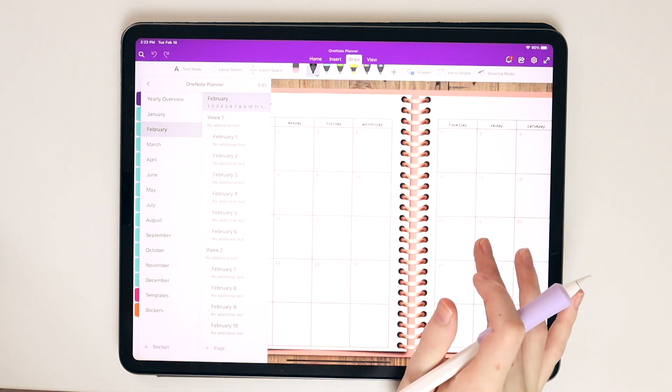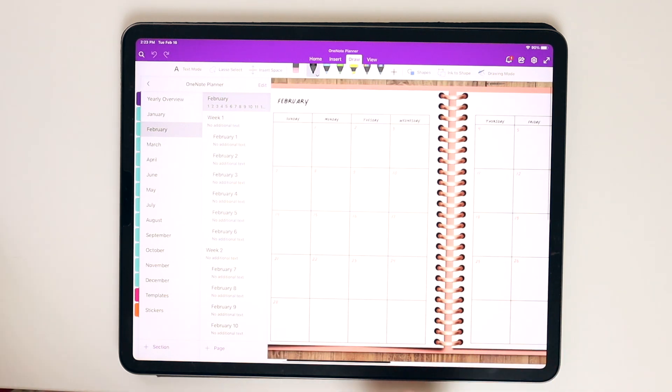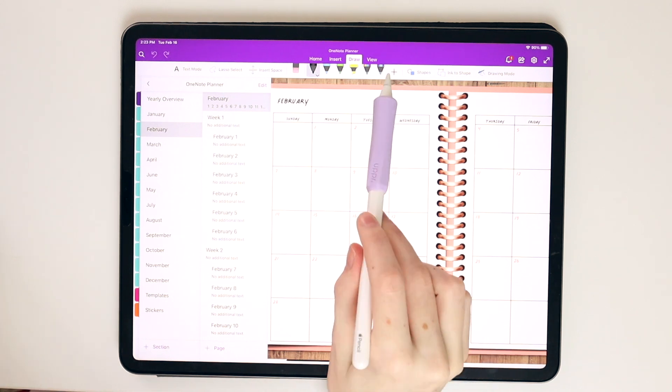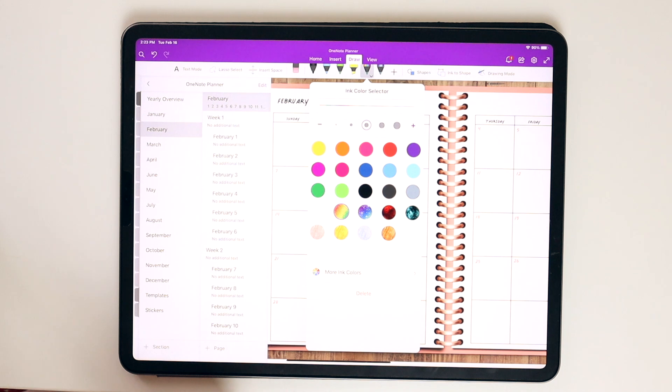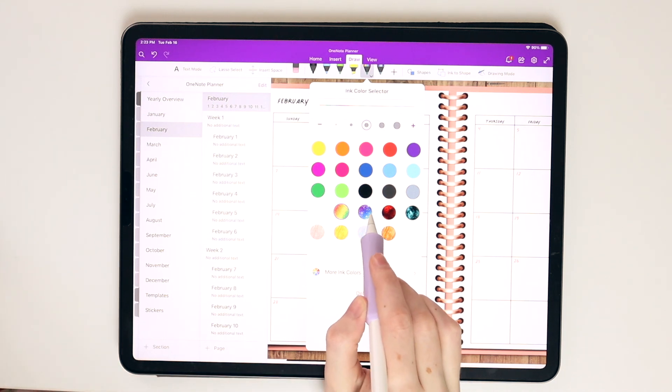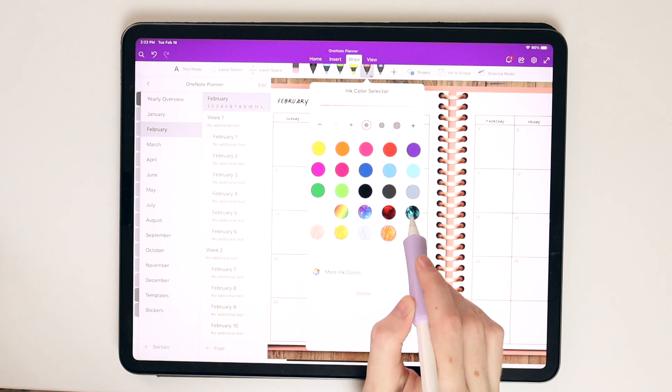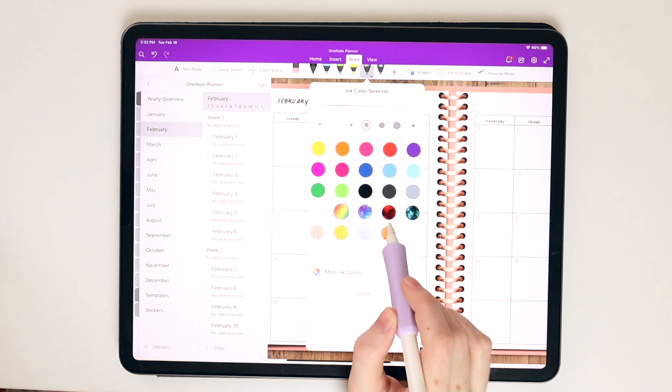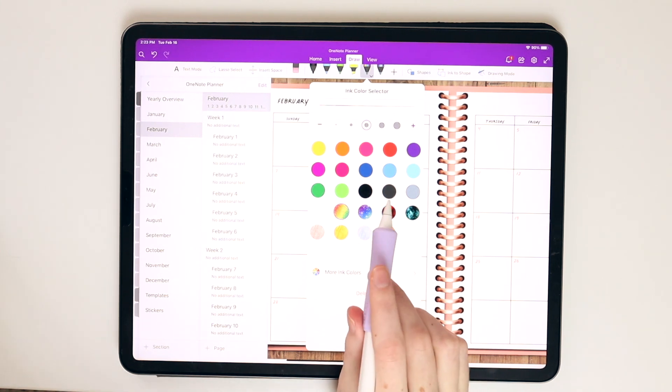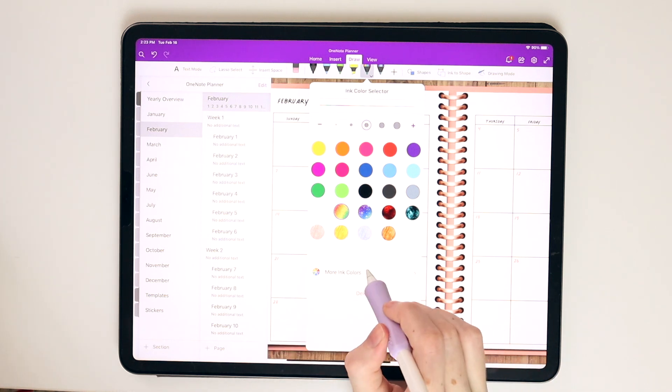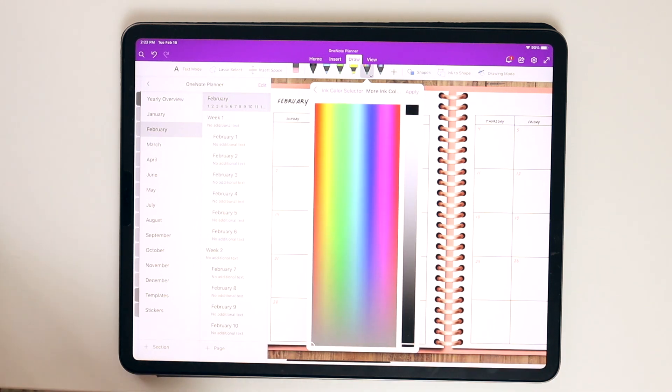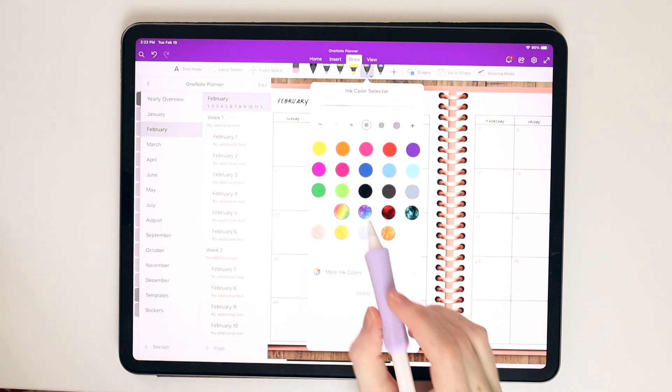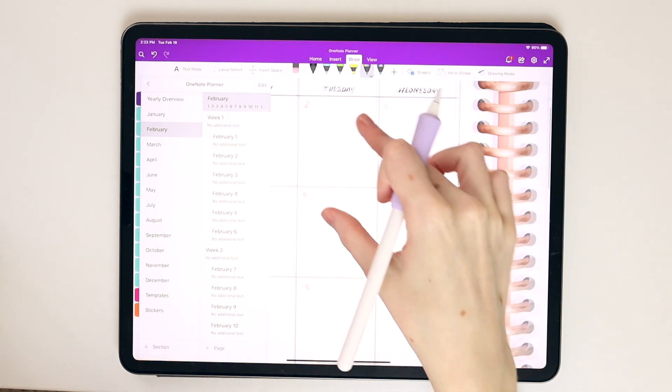Alright, so I'm going to start with the February page. And one of the things that I love about OneNote is actually the very fun pen tools that they have. So it's very interesting that OneNote has these glittery nebula-like pen tools. I haven't seen any pen tools like that in GoodNotes or any other app that I've used.